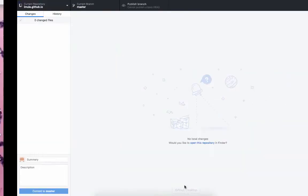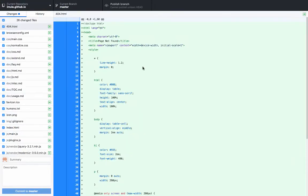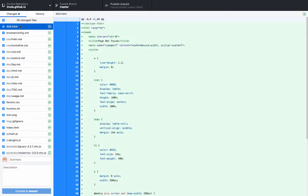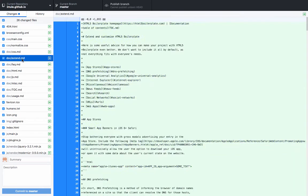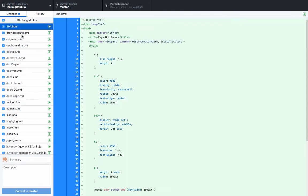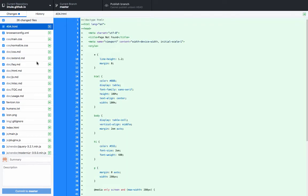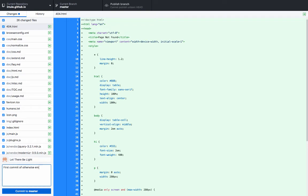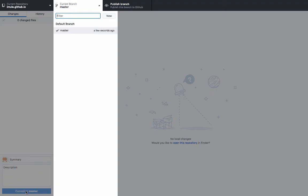Alright. Now, let's go back to GitHub desktop. Oh my gosh! What just happened? Look at this. Immediately, we get all these changes. Every document we just pasted in there, we can see in GitHub. This is awesome. Okay. So, here's what we have to do now. Every time you commit or make a change that's saved to any GitHub project, you have to give a little summary and description. A summary name, so to speak. So, I'm going to write, let there be light, first commit of otherwise empty website, entirely HTML5 boilerplate. And then I'm going to click commit to master.